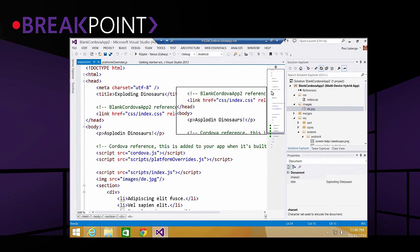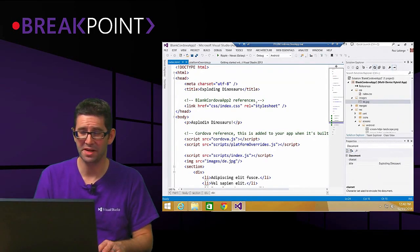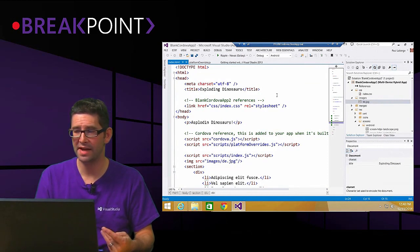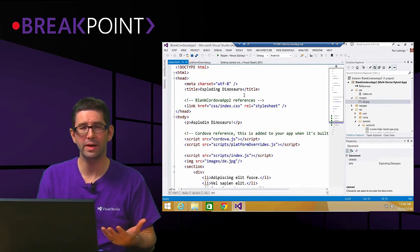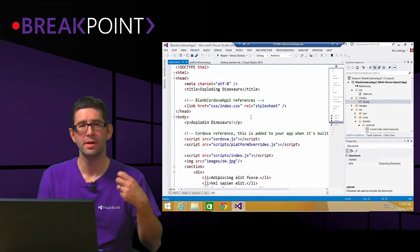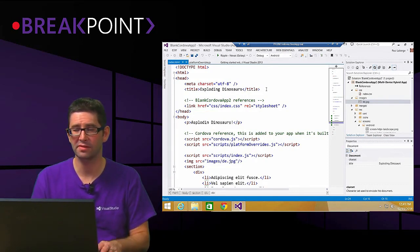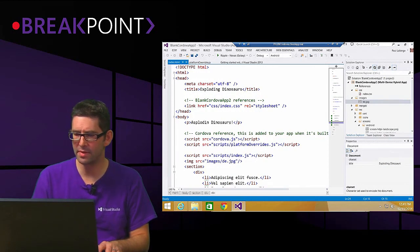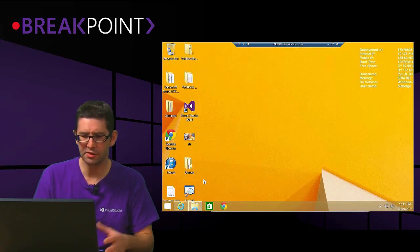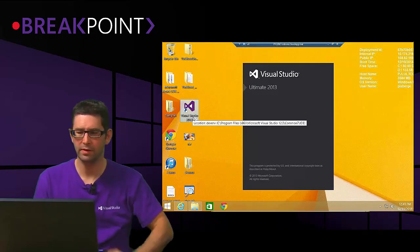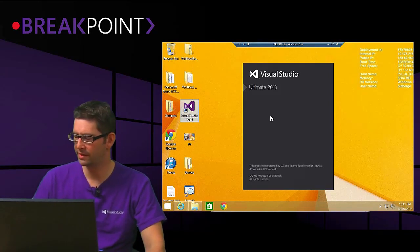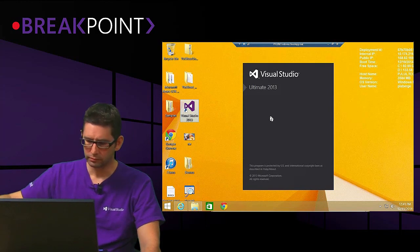I'm not sure what that problem is, but basically what would have happened is that when I started debugging, it would have brought up the Chrome browser and created an instance of this application within Android so I could see how it works. Maybe we'll try it a little bit later. In the meantime, I'll show you a different way of doing this. There's one more demo I'm going to show — actually bringing over an existing website and adding it into a Cordova application.